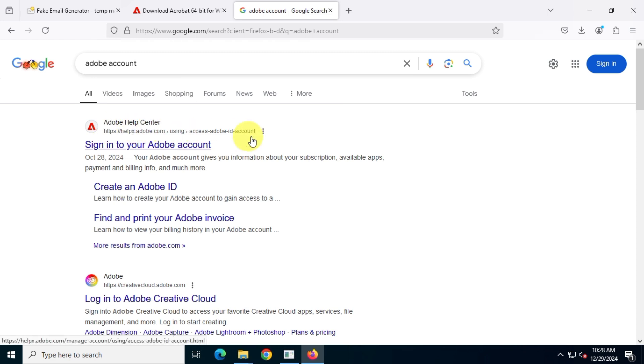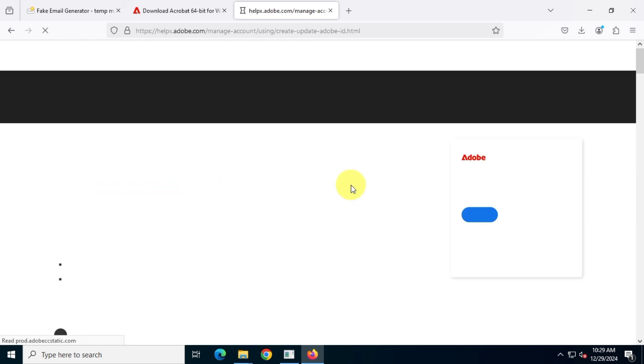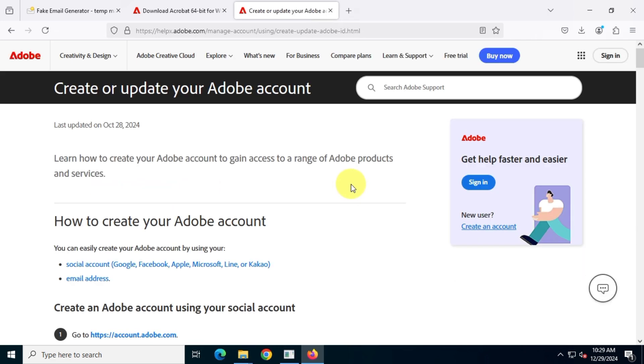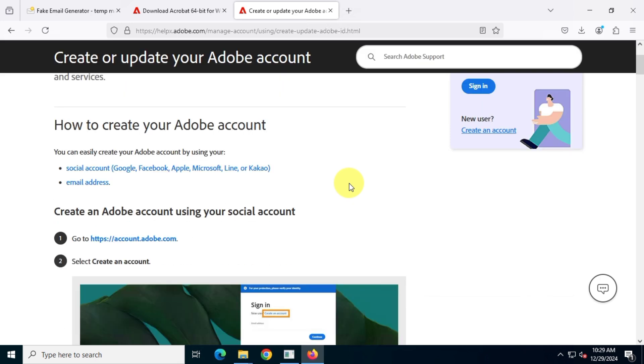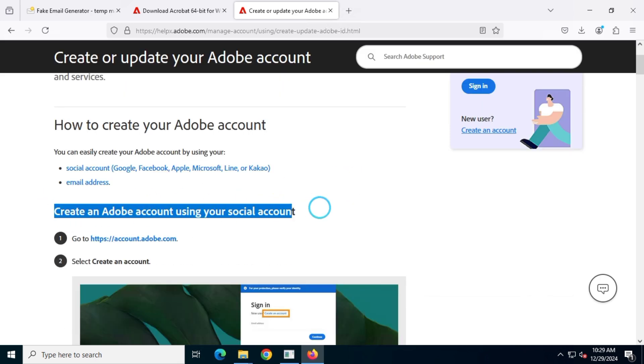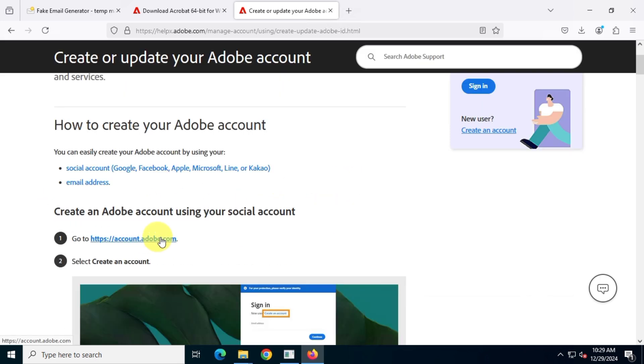Then visit the first link from helpx.adobe.com. Scroll down, find the link to create an account and click on it.